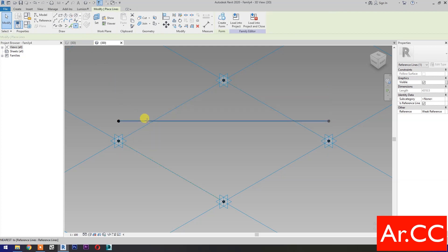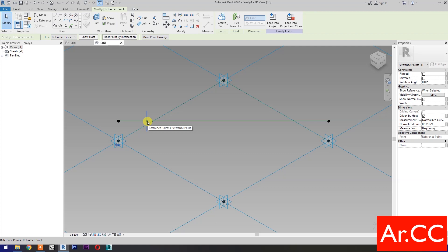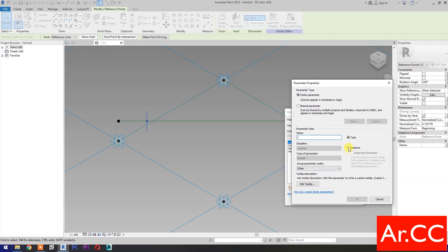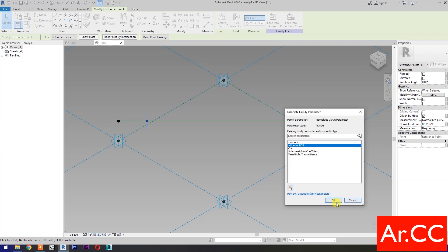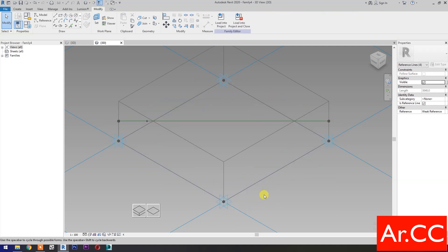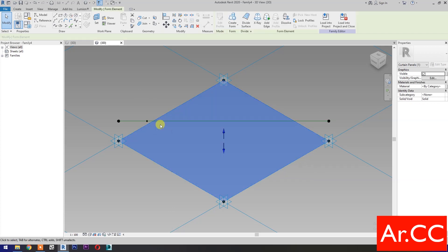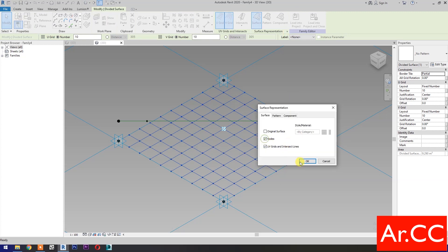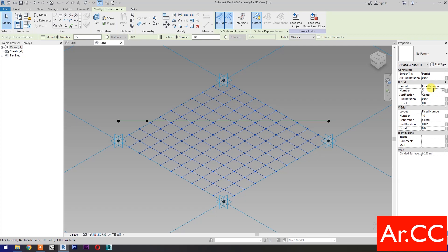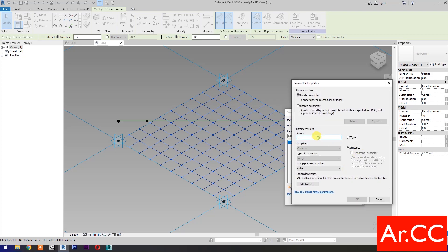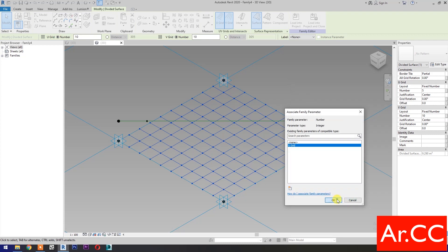Select point element. Pick at this reference line. Select the reference point. Normalized curve parameter. Associate family parameter — select new parameter, select instance, name it 'Attractor NCP'. OK. Select these four reference lines, then select create form. Select the surface, then select divide surface. Pick this small arrow, check the nodes. OK. Change the U-grid number to 5, then select associate family parameters. Select new parameter, select instance, name it 'U-grid'. OK.